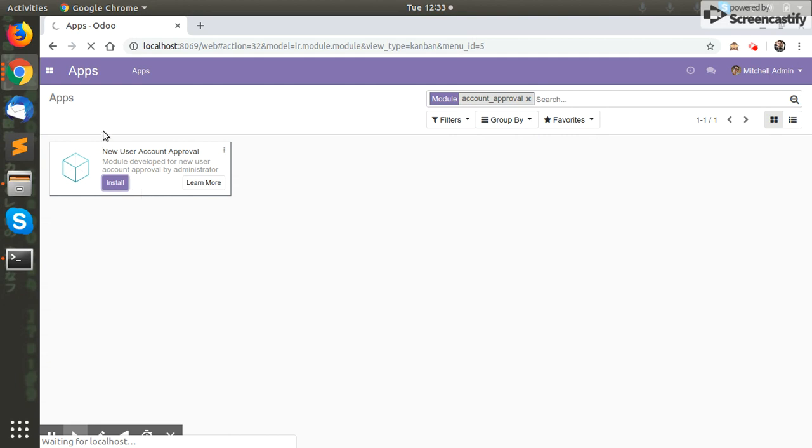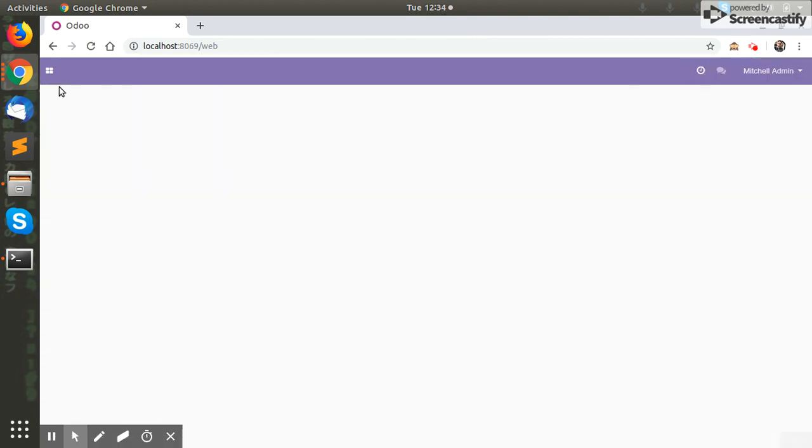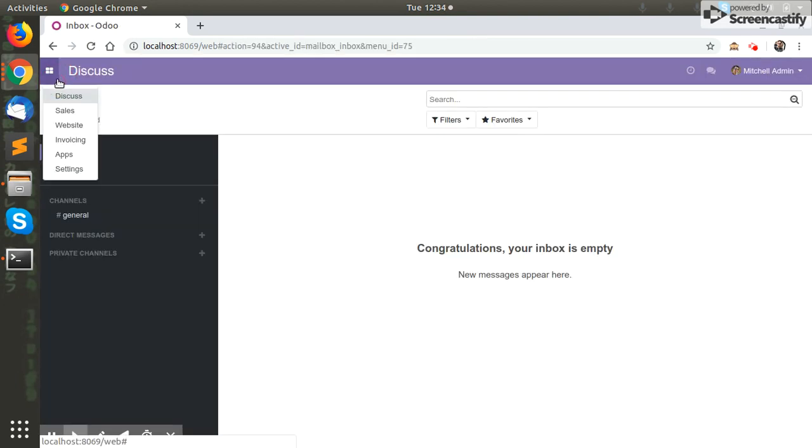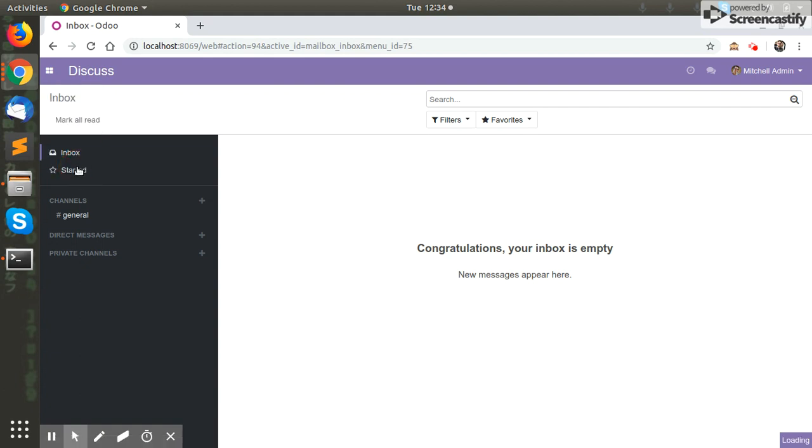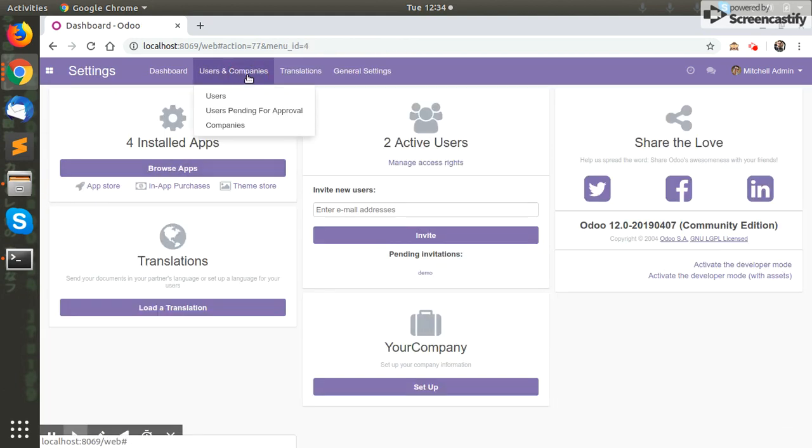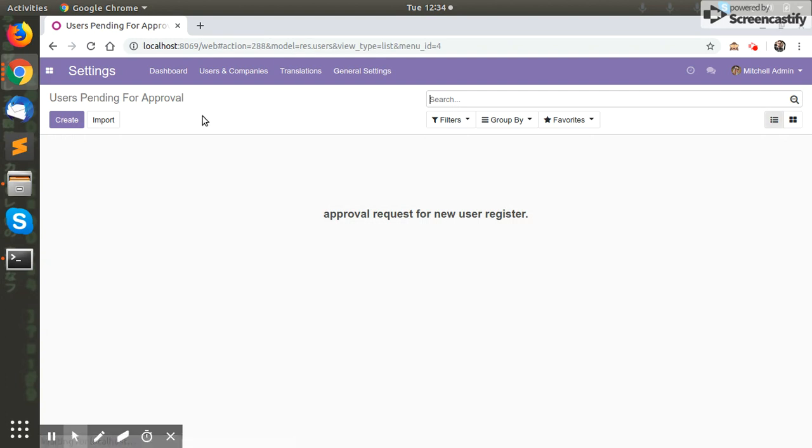So our module is installed and you can see in the settings, in the user menu, a menu for users pending for approval is created. All the requests for pending approval will be shown here so you can approve or reject if you are an admin or have access rights. So let us start by creating a request.